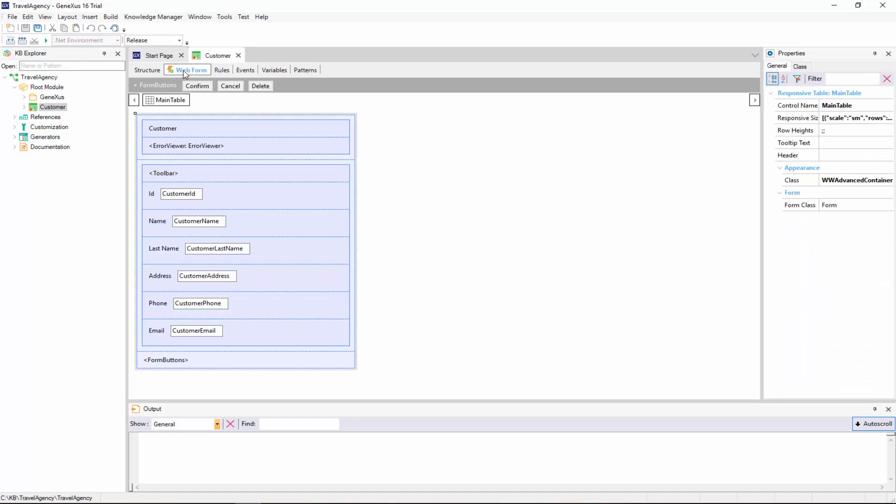We select the Web Form section. And since ours is a web application, GeneXus has automatically designed a web form according to the defined structure. This form will allow users to add, change, and delete customers.